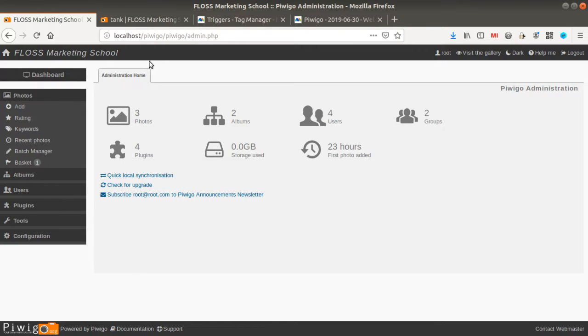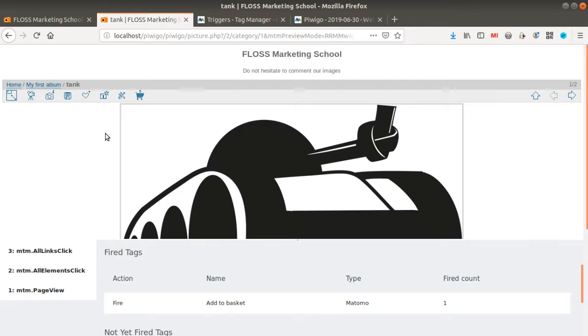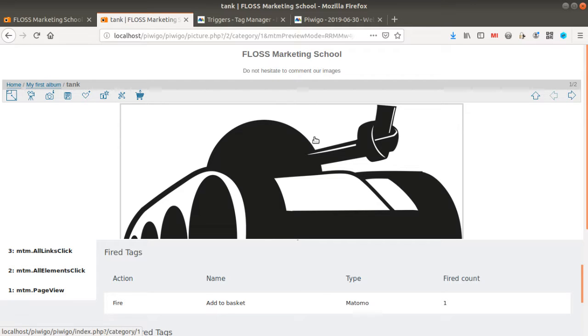Okay so what is Piwigo? Piwigo is kind of a social network such as Flickr in order for you to upload images having some image galleries and then to be able to share them with others.